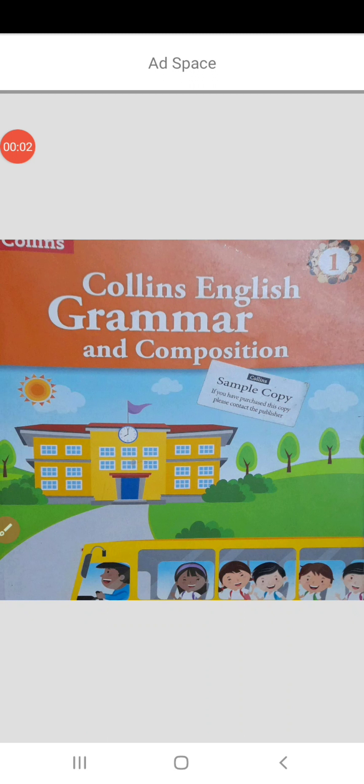Words like I, he, she, it are singular pronouns. So today we will do practice of the same in the English grammar book.